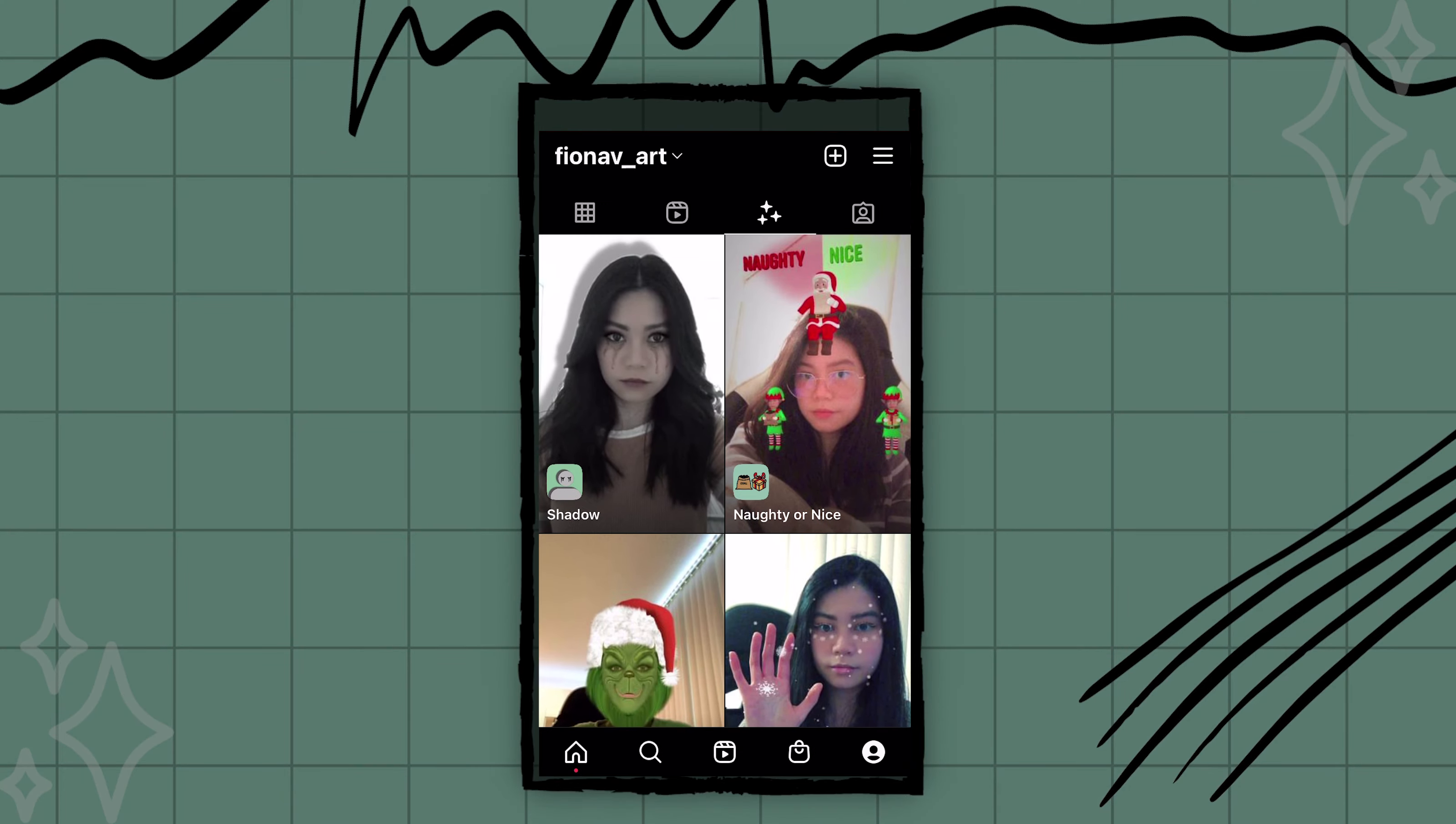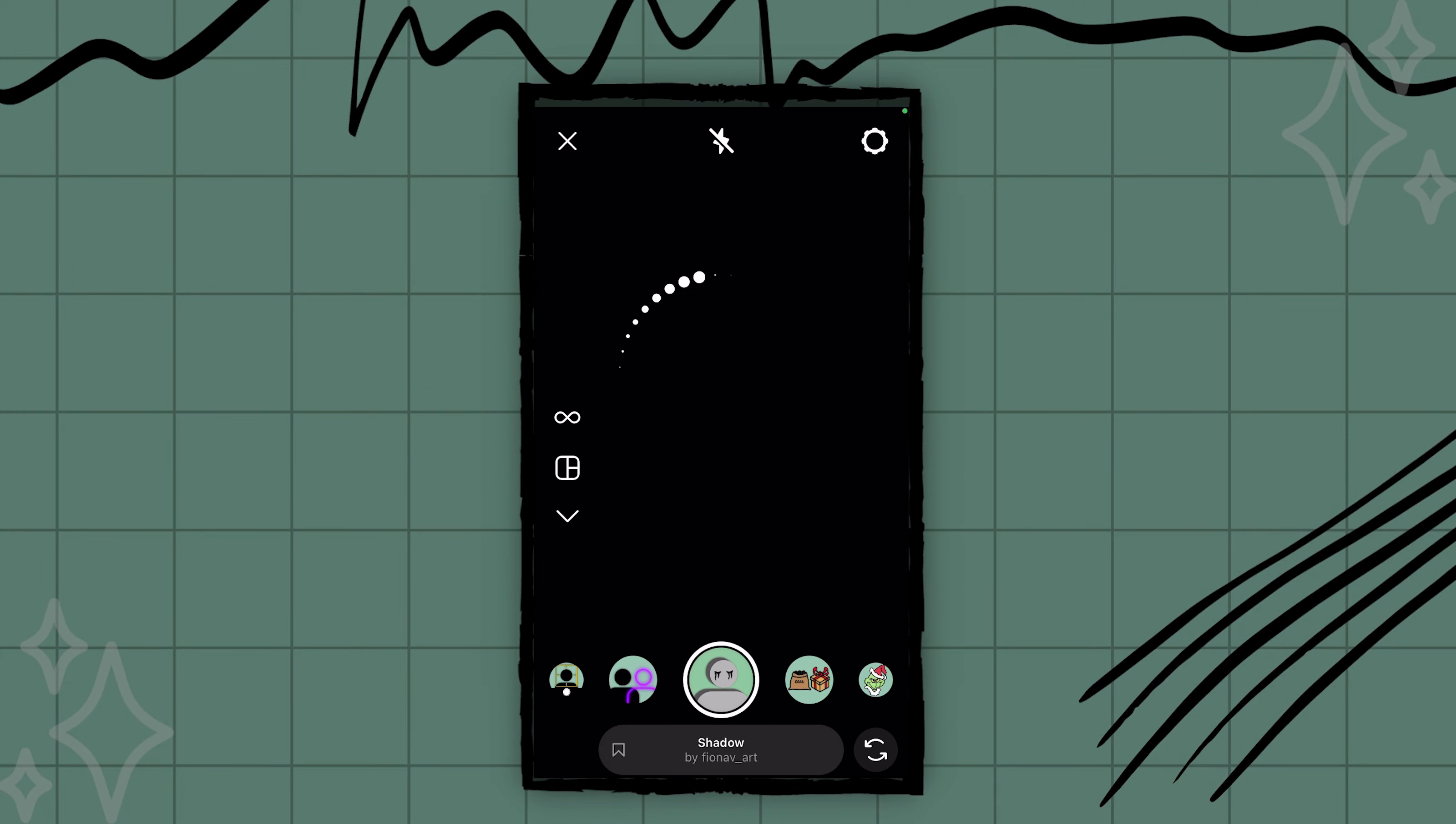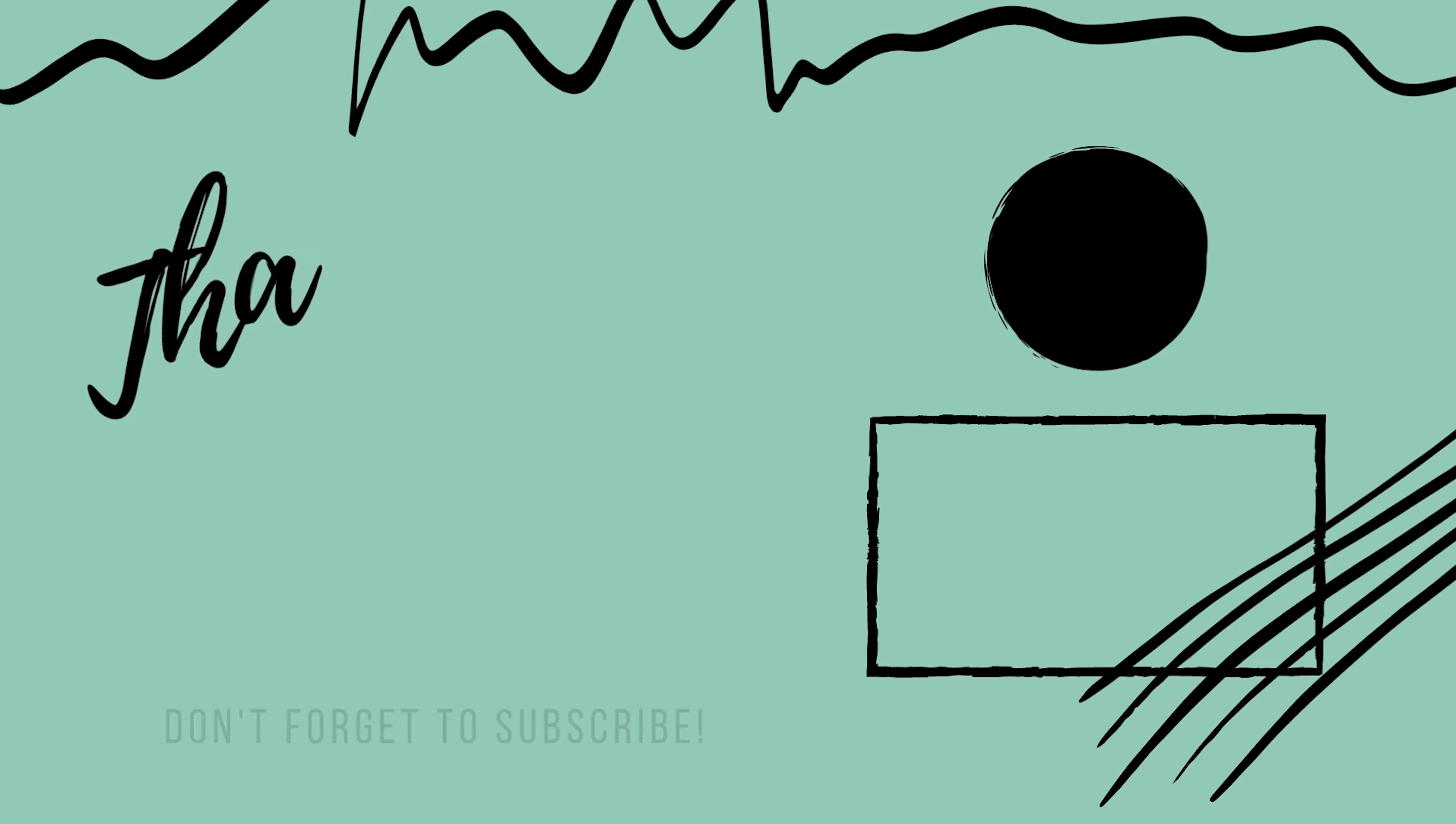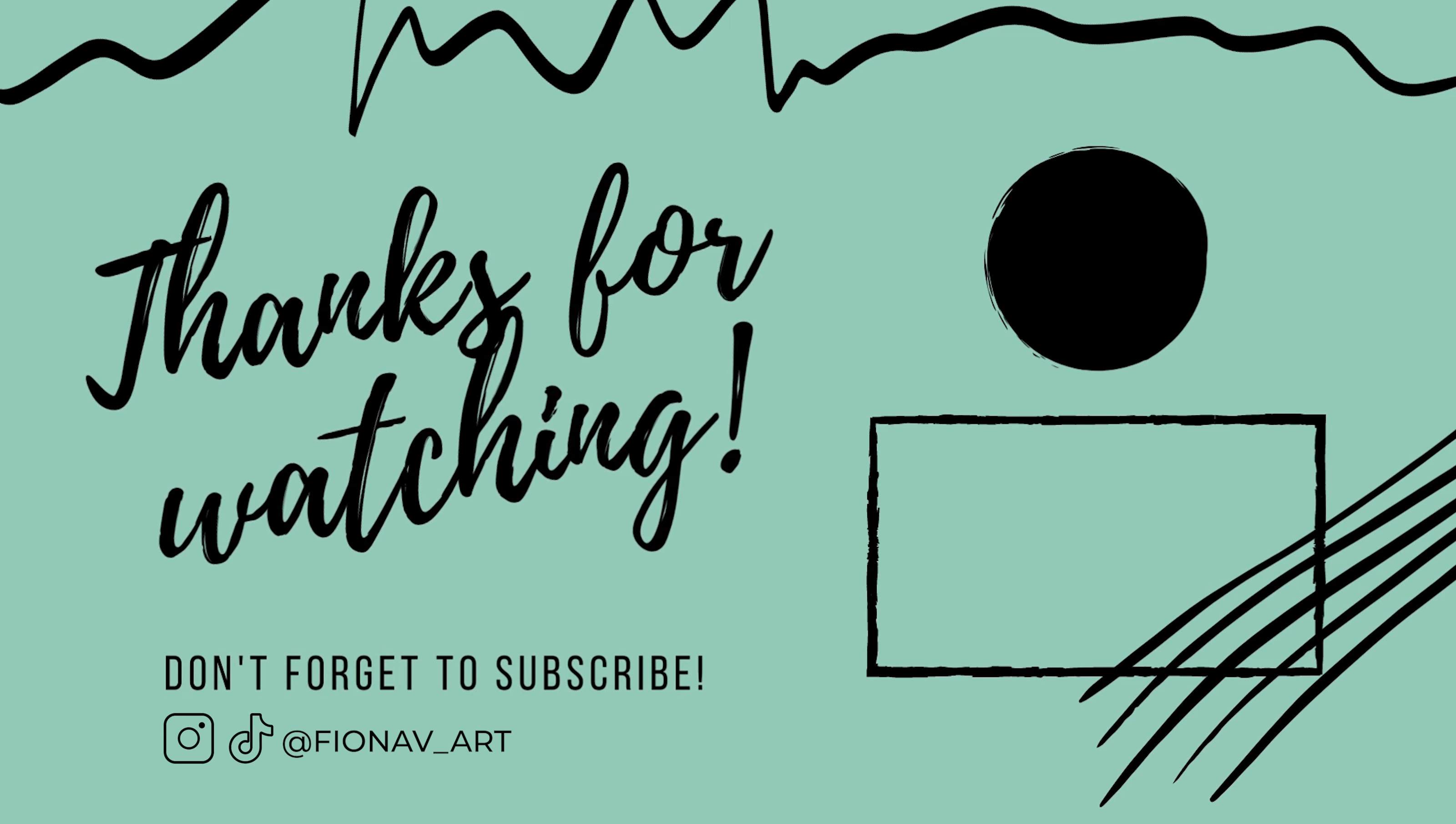If you have any questions, comment down below. And if you found this helpful, make sure to hit the thumbs up and subscribe for more Spark AR tutorials. Thanks for watching. See you next time.